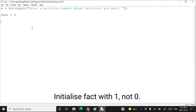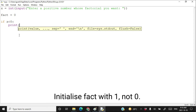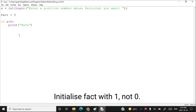...the user of your Python code may enter a negative number. So how will your program respond if the user inputs a negative number? That you should handle. If x is less than 0, then you print 'entered number is not positive'.